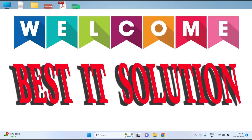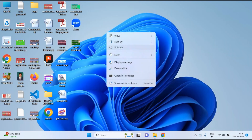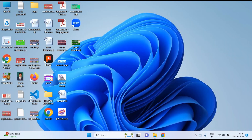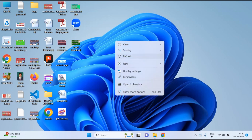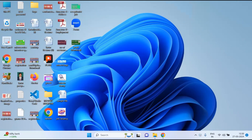Hello guys, welcome to my YouTube channel Best IT Solution. Today we will discuss how we can download and install Java 11 step by step on our Windows 11 operating system.